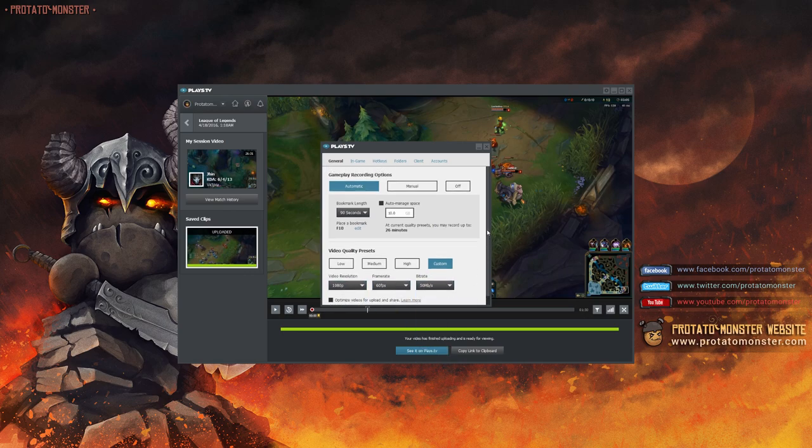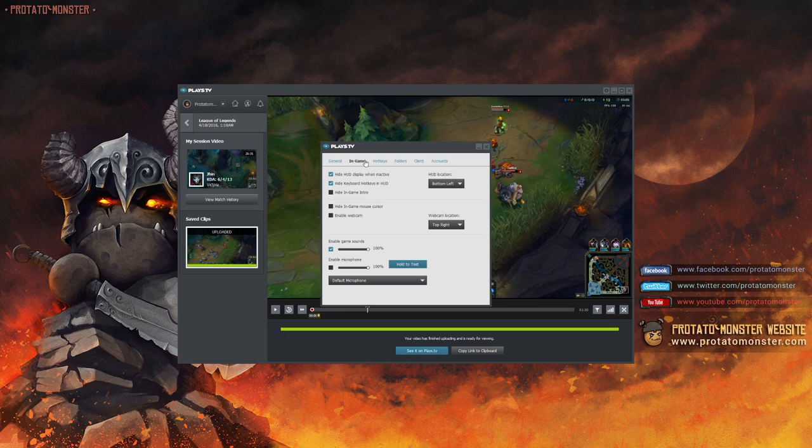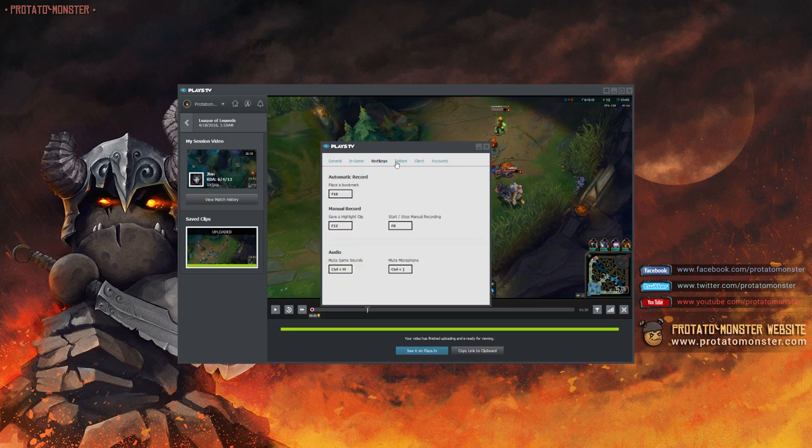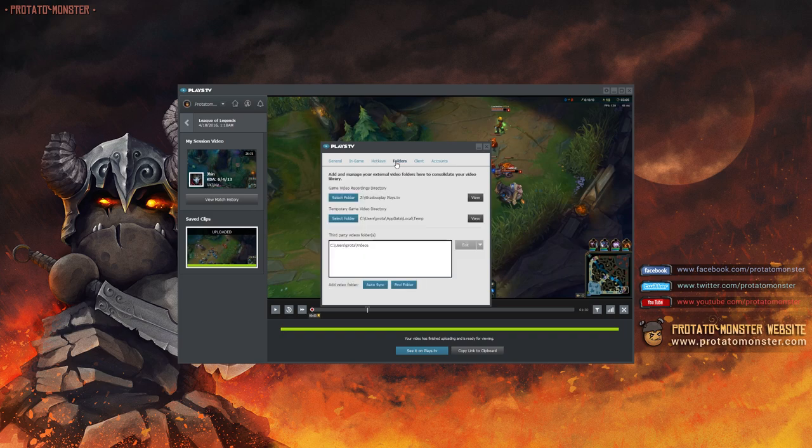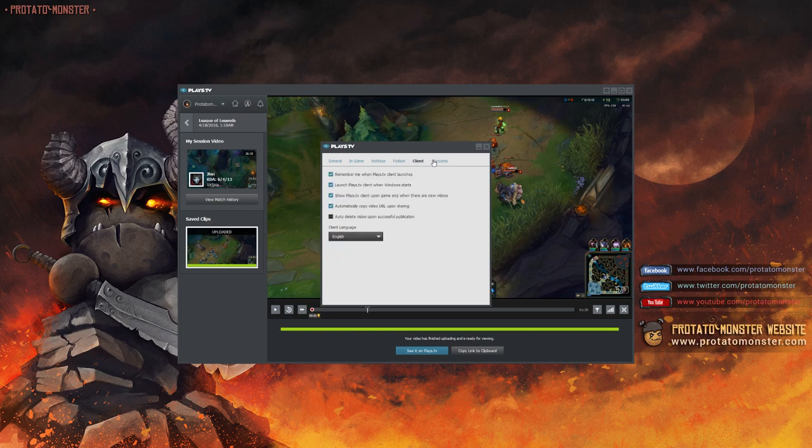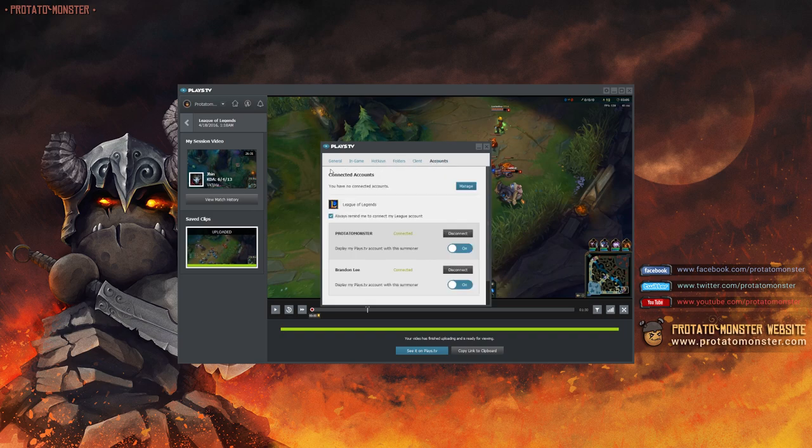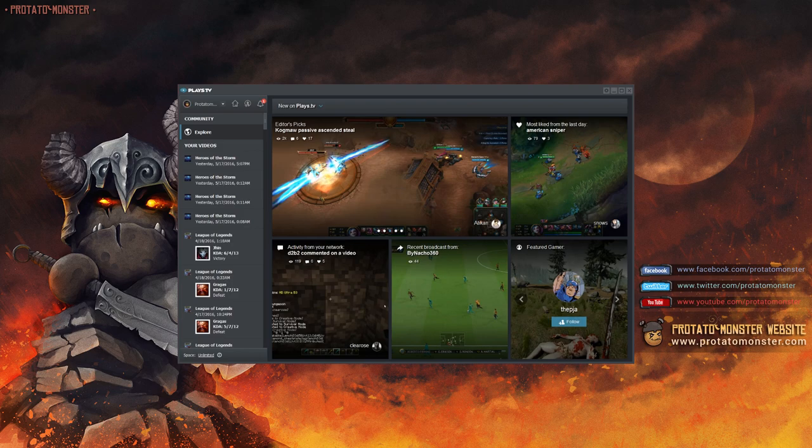There's tons of options to accommodate whatever UI, webcam, or mic settings you want, as well as hotkeys to make life easier. Everything's really intuitive and you can link your in-game account with your Plays.TV profile to make for a super easy way to get your plays uploaded to the site.